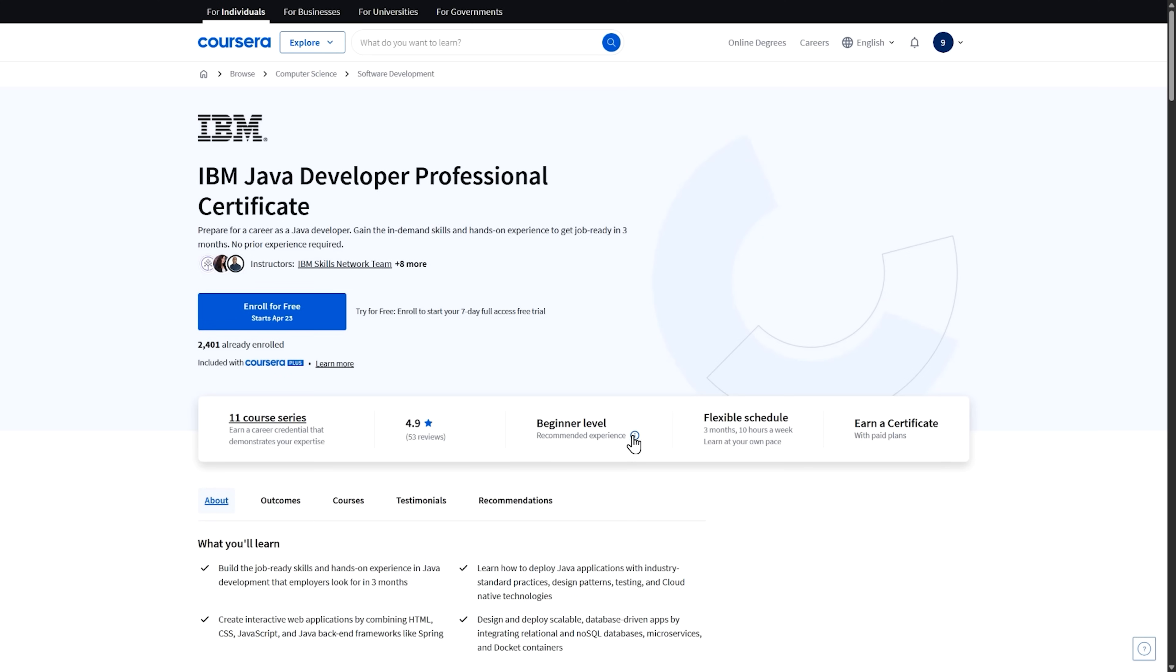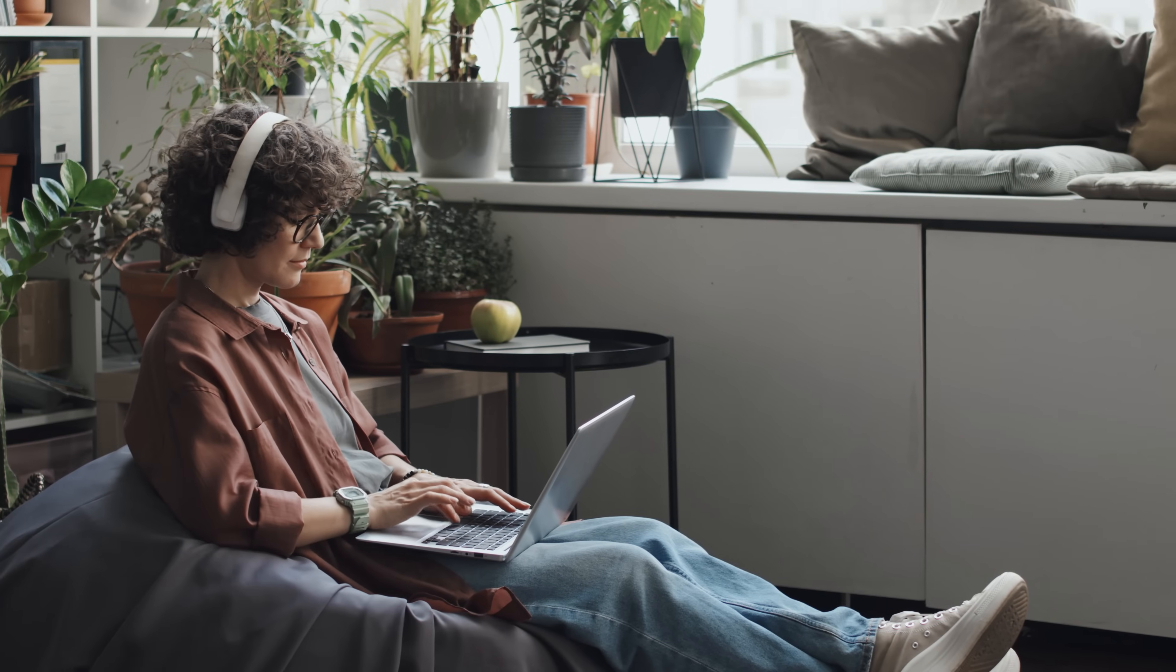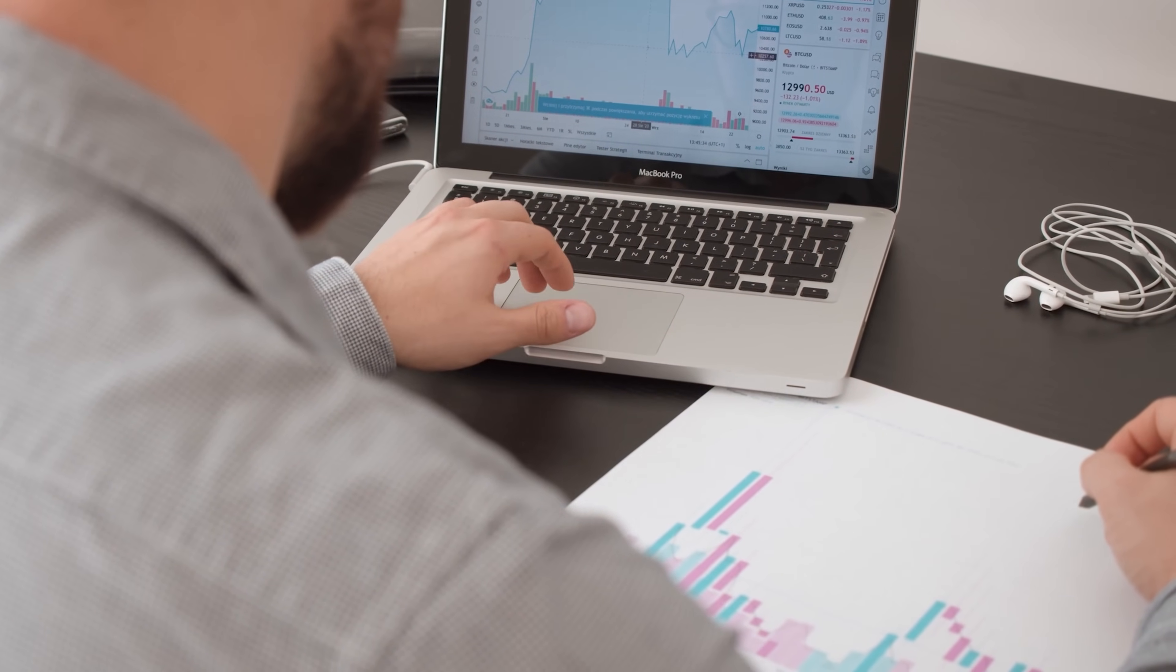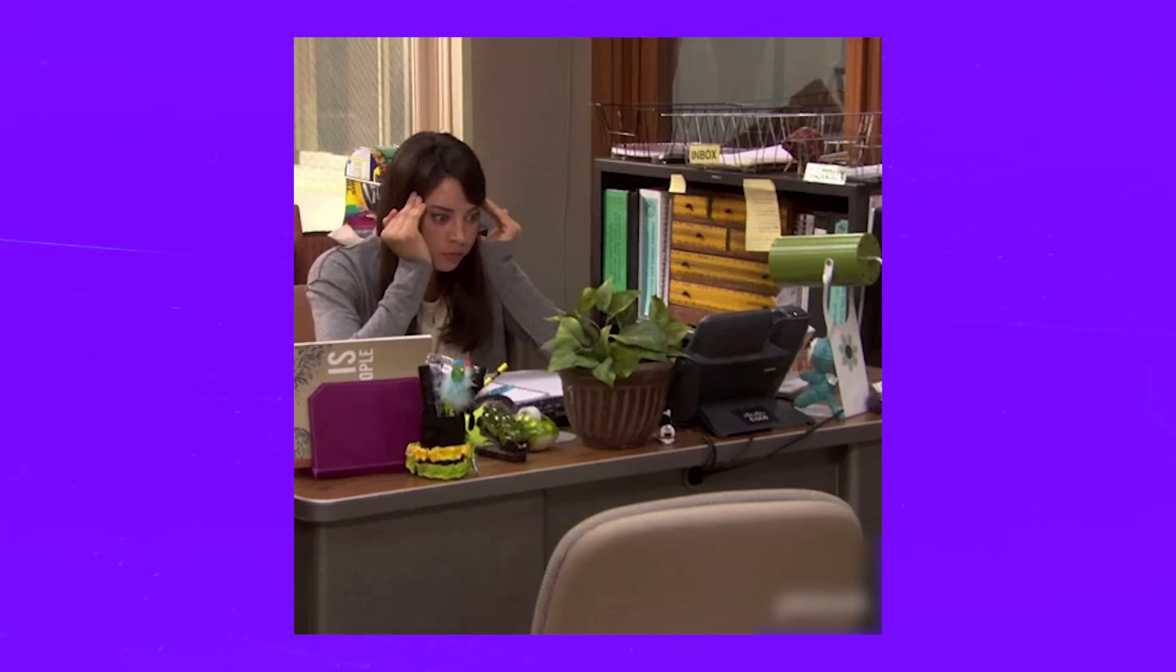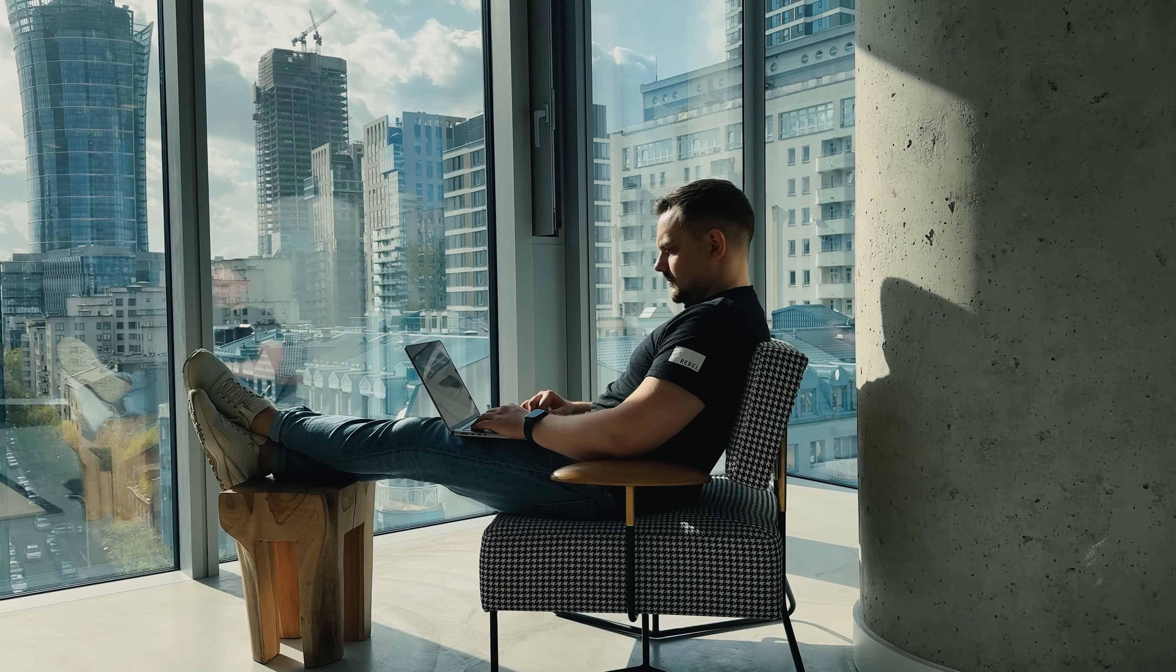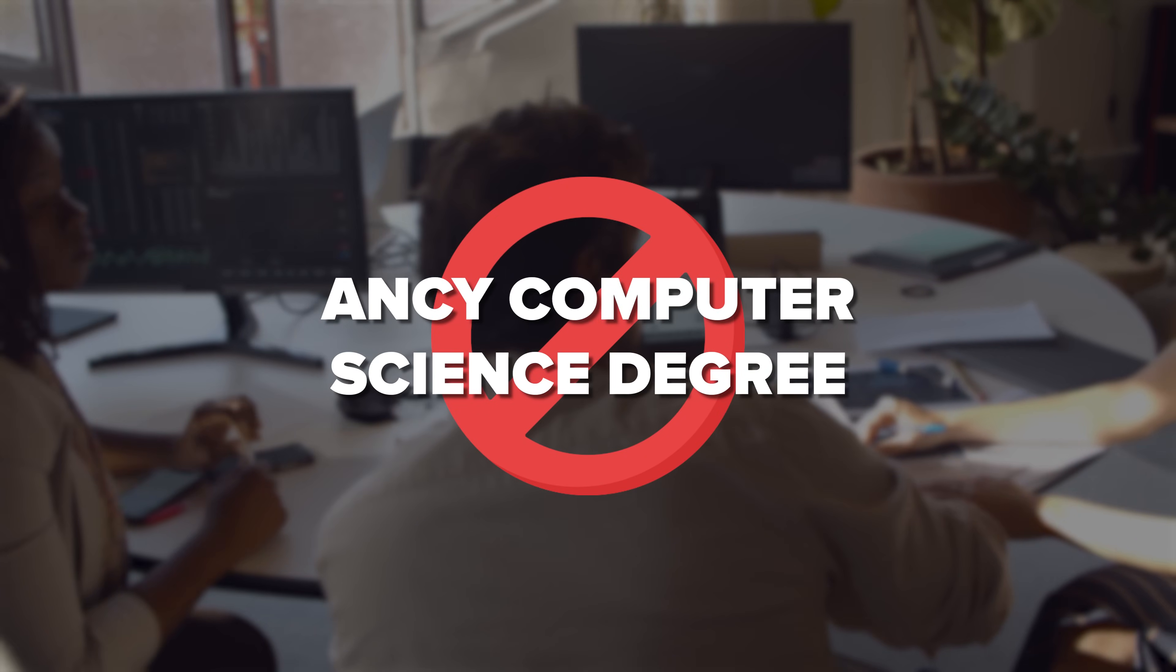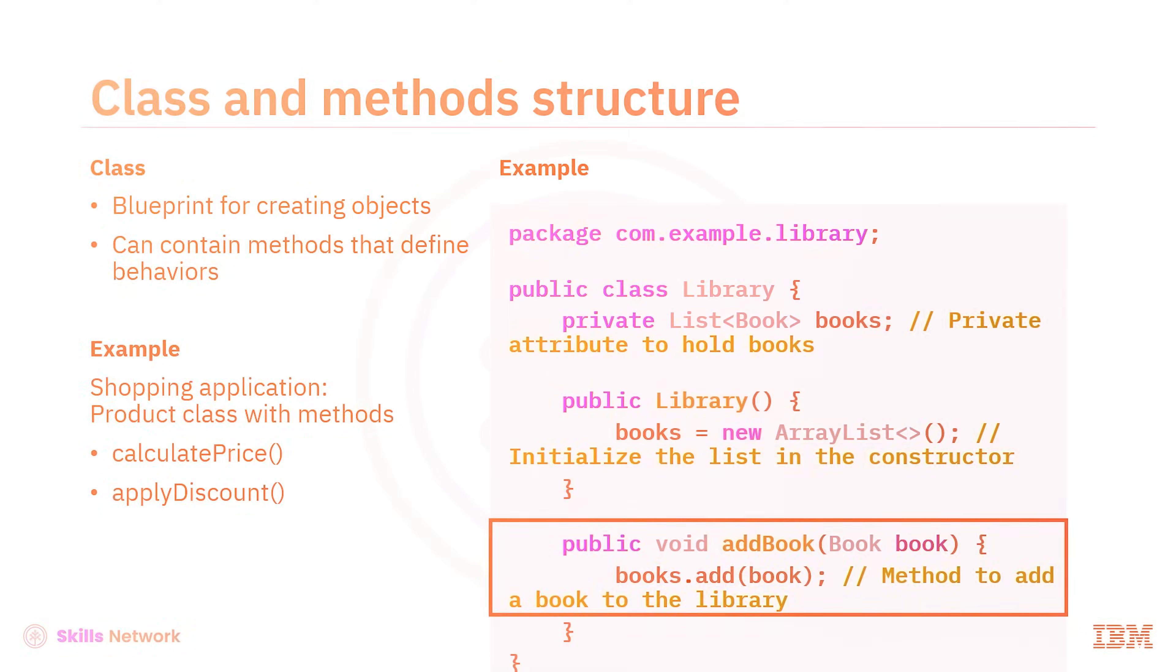Now, you might be wondering, is this program right for you? The beauty of this course is that it's designed for just about anyone with a passion for technology. Maybe you're fresh out of school and looking to start your career. Or perhaps you're working in a completely different field and want to make a switch into the exciting world of software development. This program is your ticket in. Don't worry if you've never written a line of code before. You'll start from the very beginning. You don't need any previous programming experience or a fancy computer science degree to succeed here. They designed the curriculum to take you from complete beginner to job ready developer.